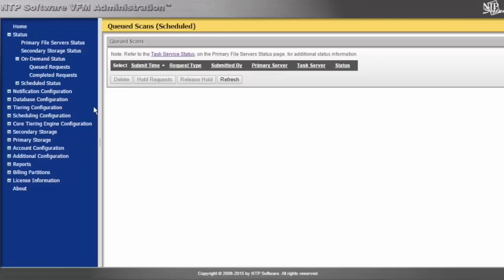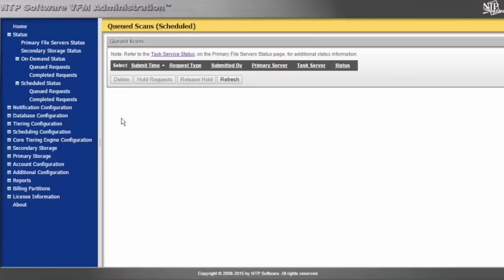We also have the scheduled status queue, which gives us the ability to monitor all of the times the core tiering engine tiers data out to the secondary tier. The core tiering engine is an automated process that tells the task service to go scan the primary tier and find all files that meet certain metrics set forth in the policy — whether that is age of files last modified, last access, created date, extension of files, or location of files. If a file meets those metrics, the core tiering engine will queue it into the scheduled status queue to be tiered out to a secondary tier.